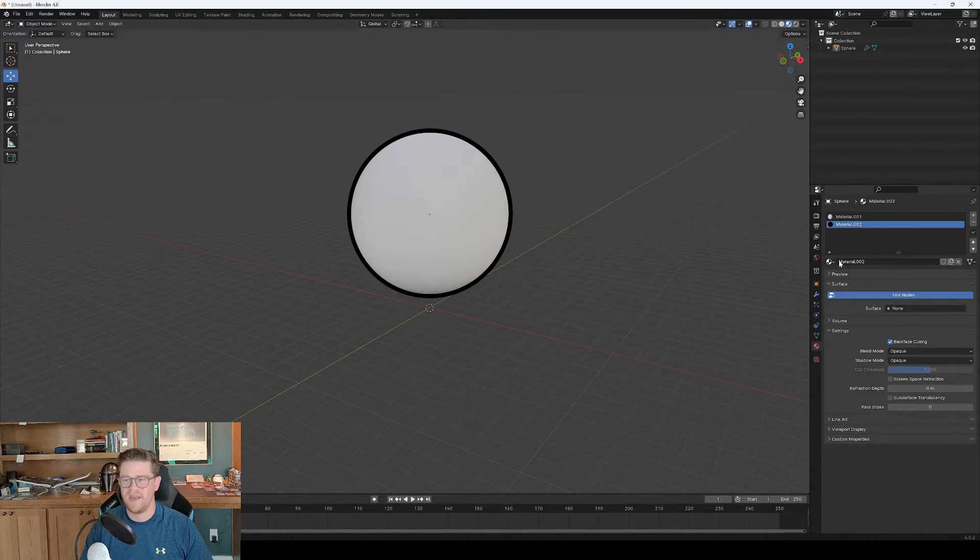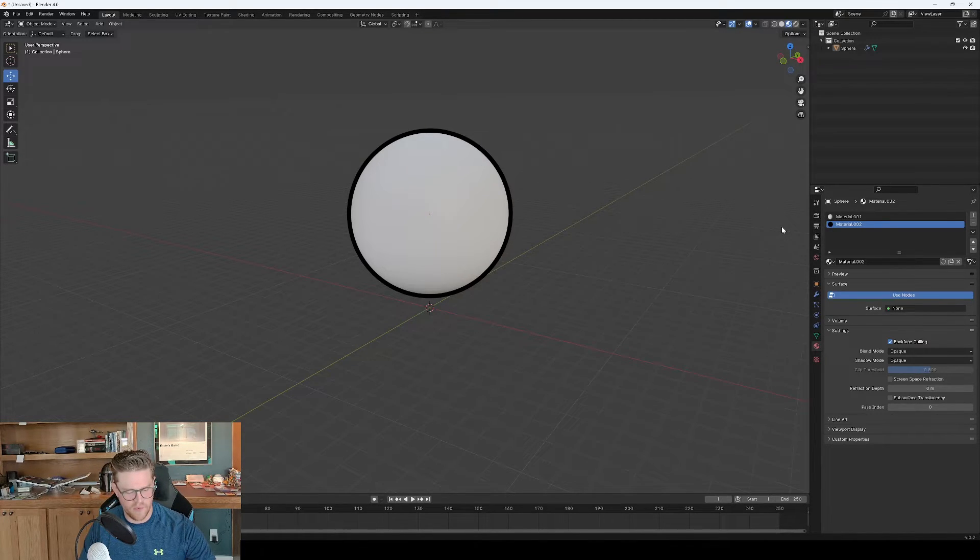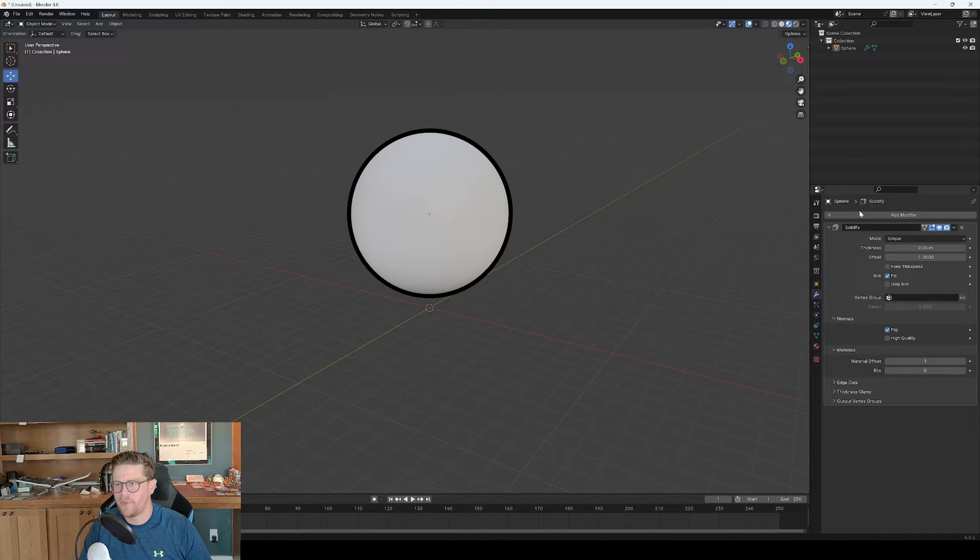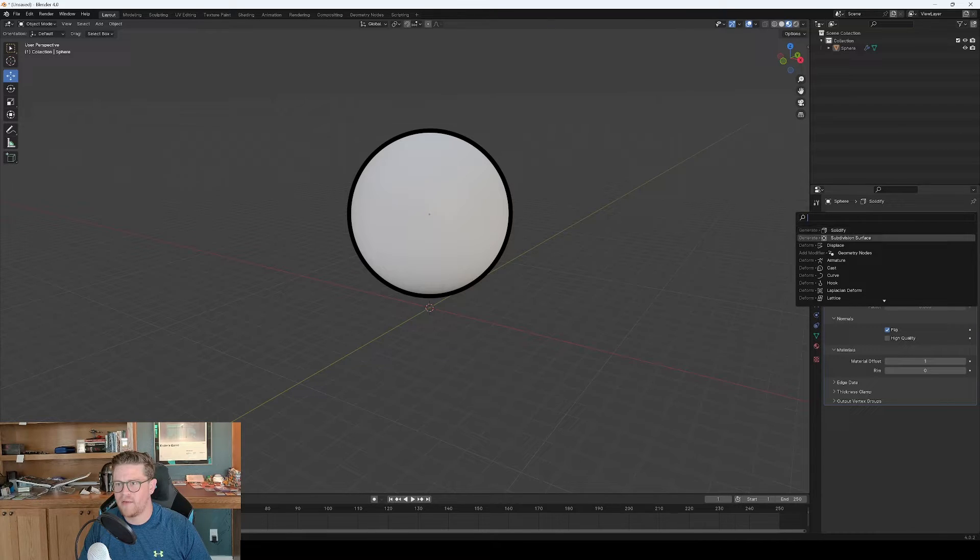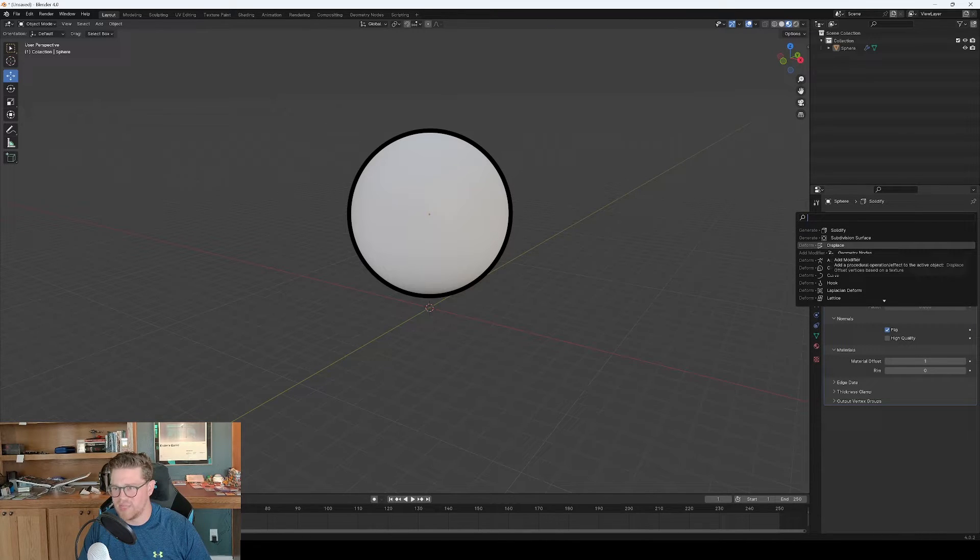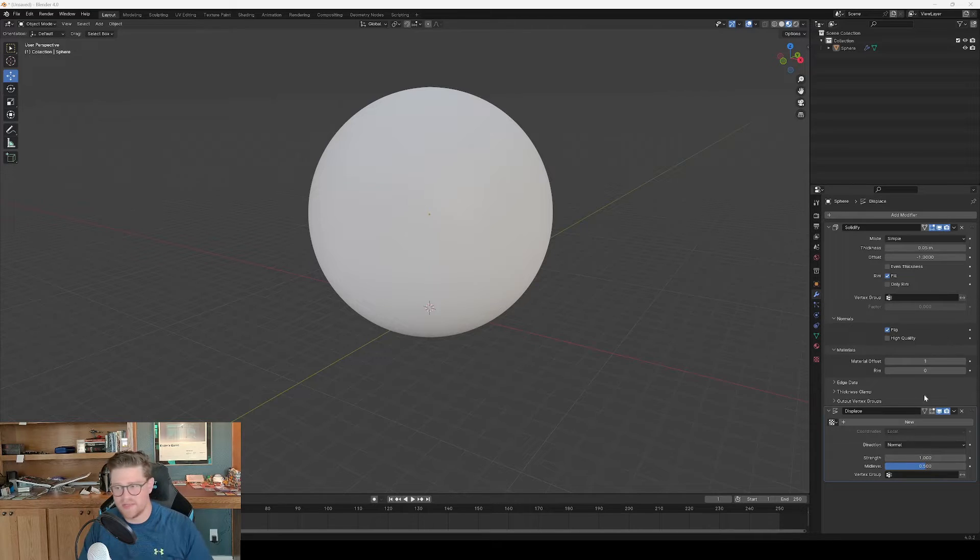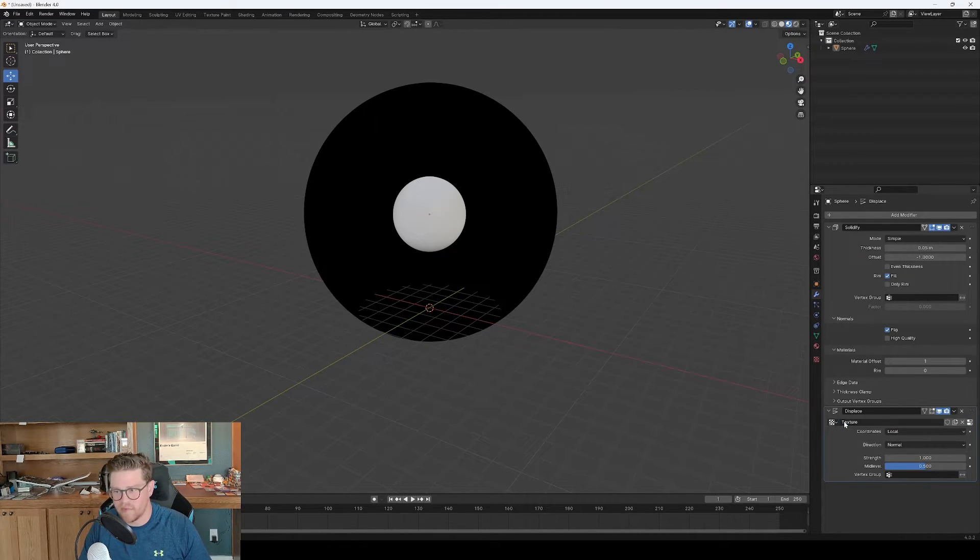And if we want to push this even further, I'll give a shout out in the description below to where I saw this. But there's a neat trick here where we can add a modifier and do a displacement. And what we're going to do is run a displacement texture over this so that it all looks a bit interesting.